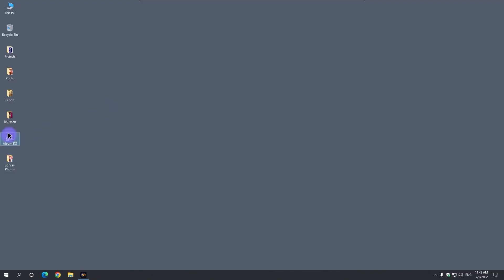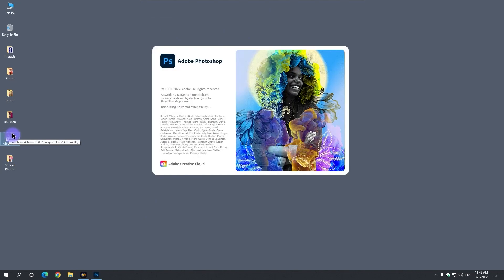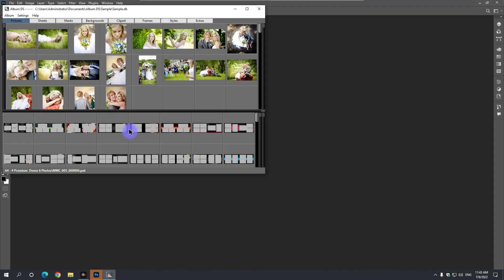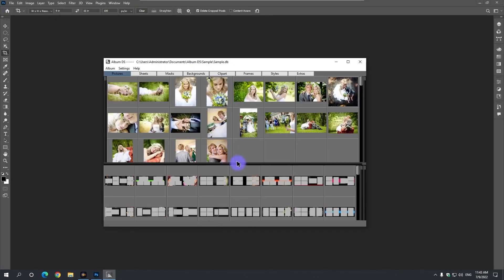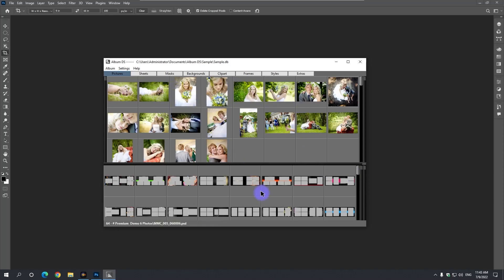Now let's open album DS from the desktop. Photoshop will also start. Here it is, the album DS. It's the picture panel above, the templates panel at the bottom.